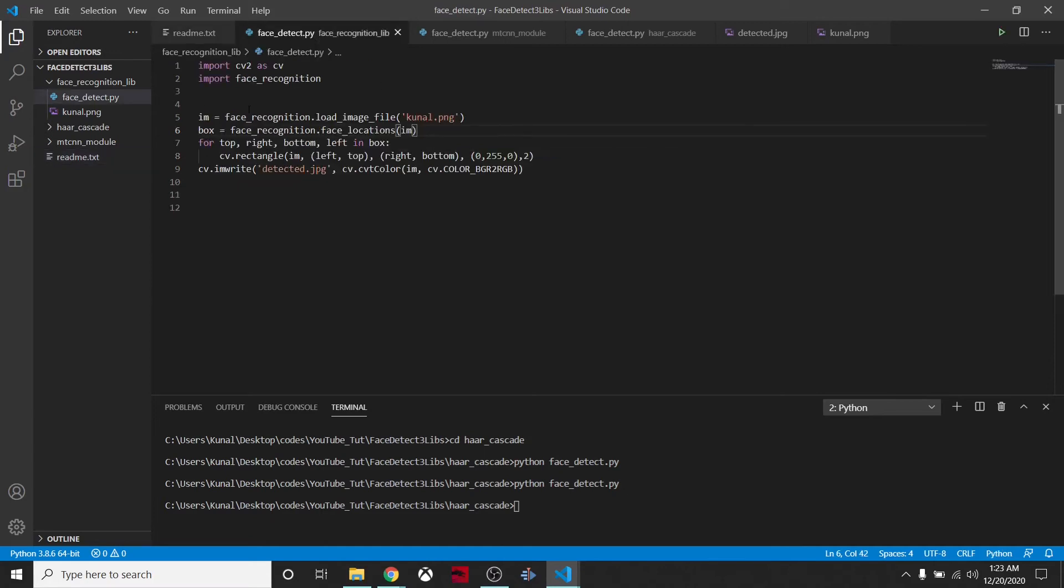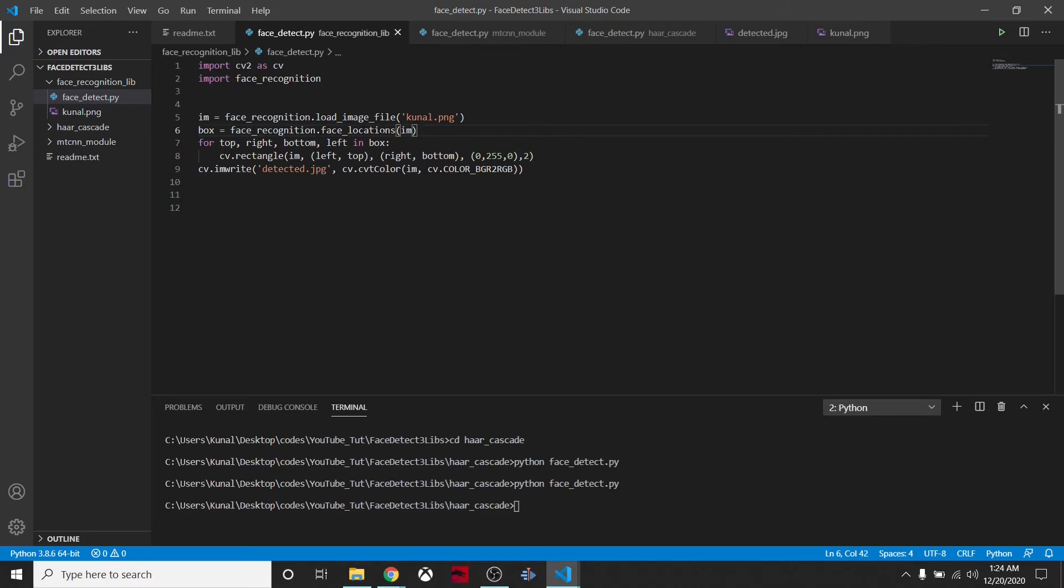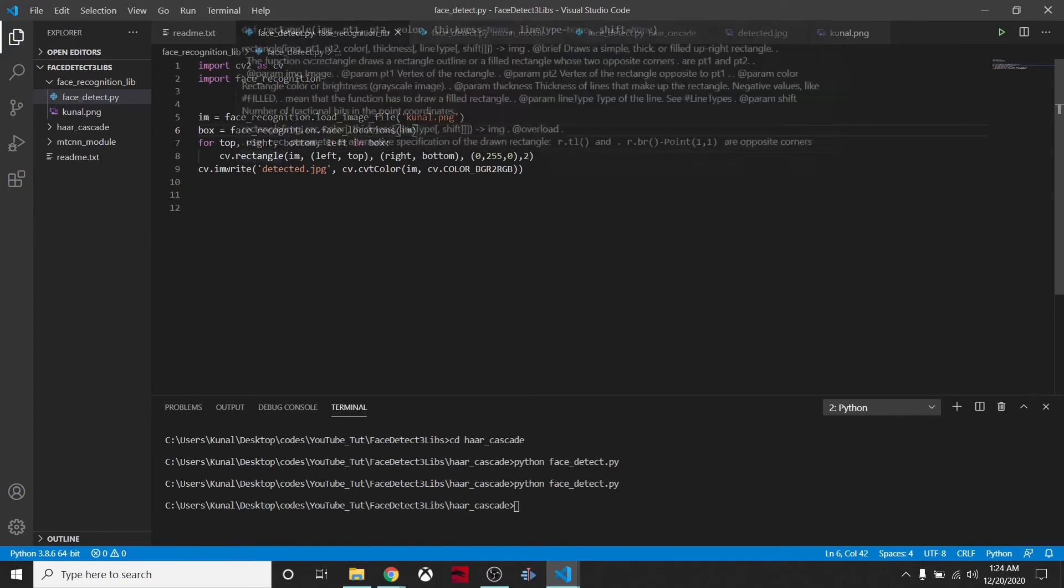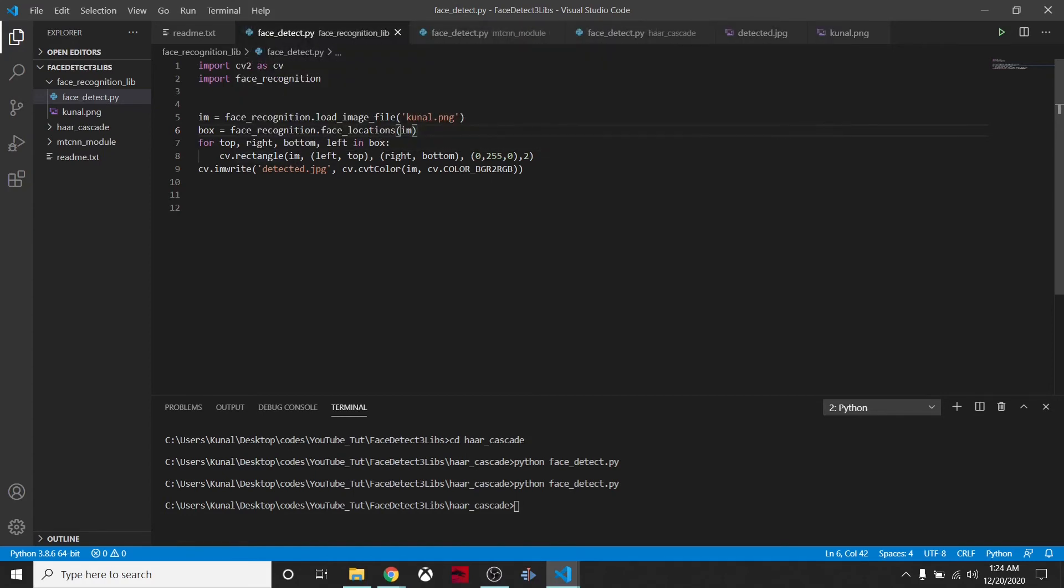How this library works is we have to simply pip install face-recognition. First of all, we'll load the image file by saying this method, then we'll extract the face locations, then we'll loop through because there can be multiple faces.